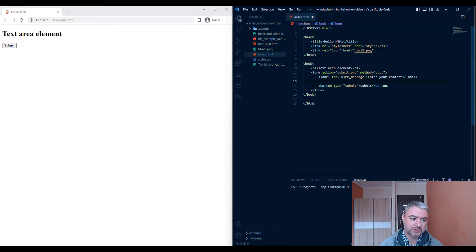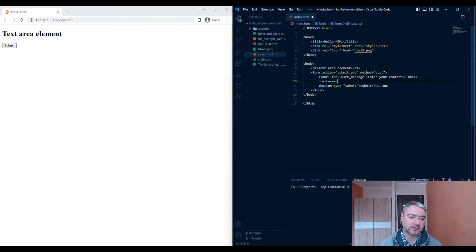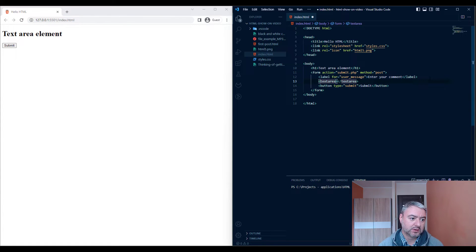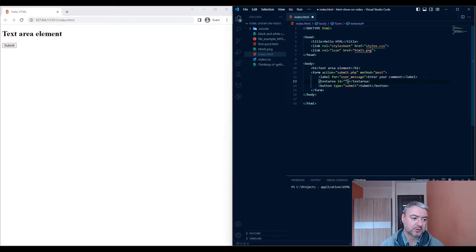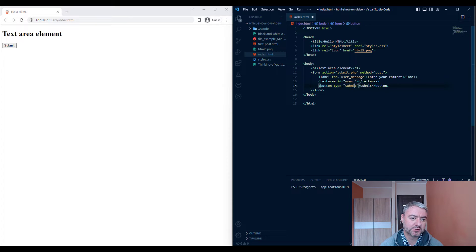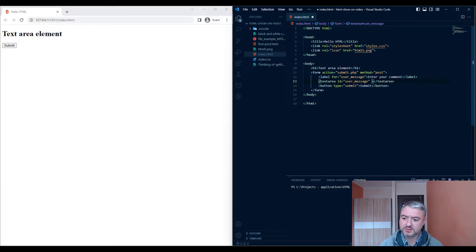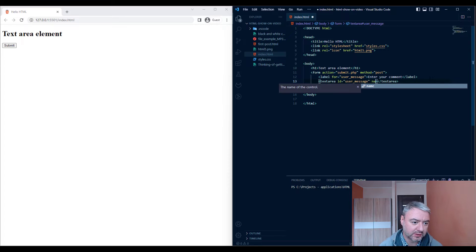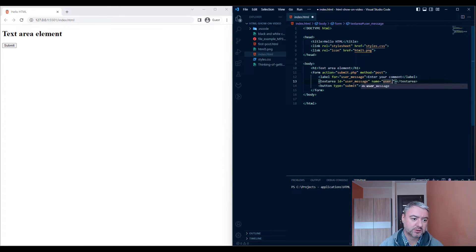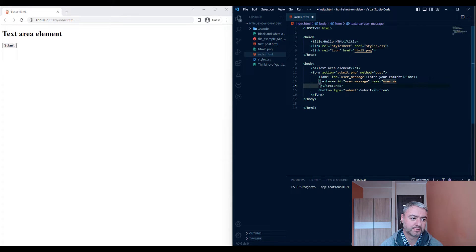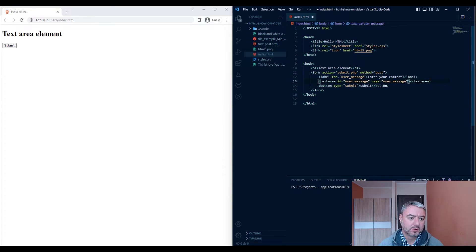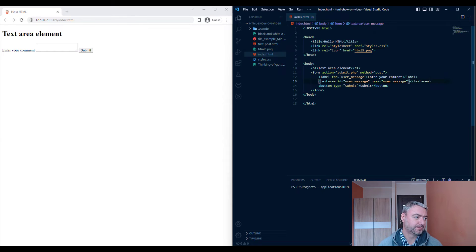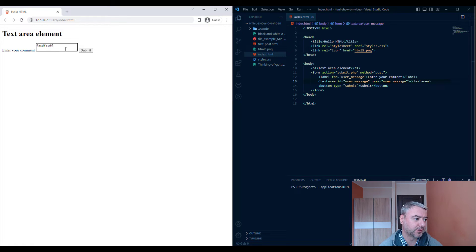And let's write a text area which is defined by the text area tag. Let's give it an id of user message and a name of user message. And let's save it.